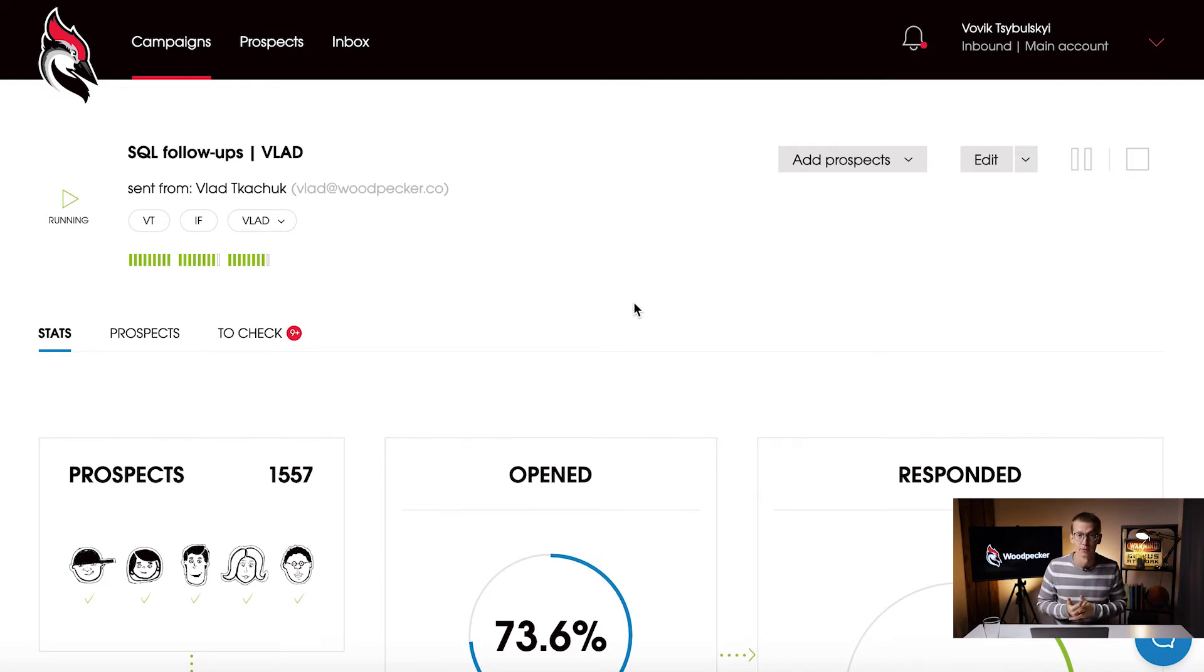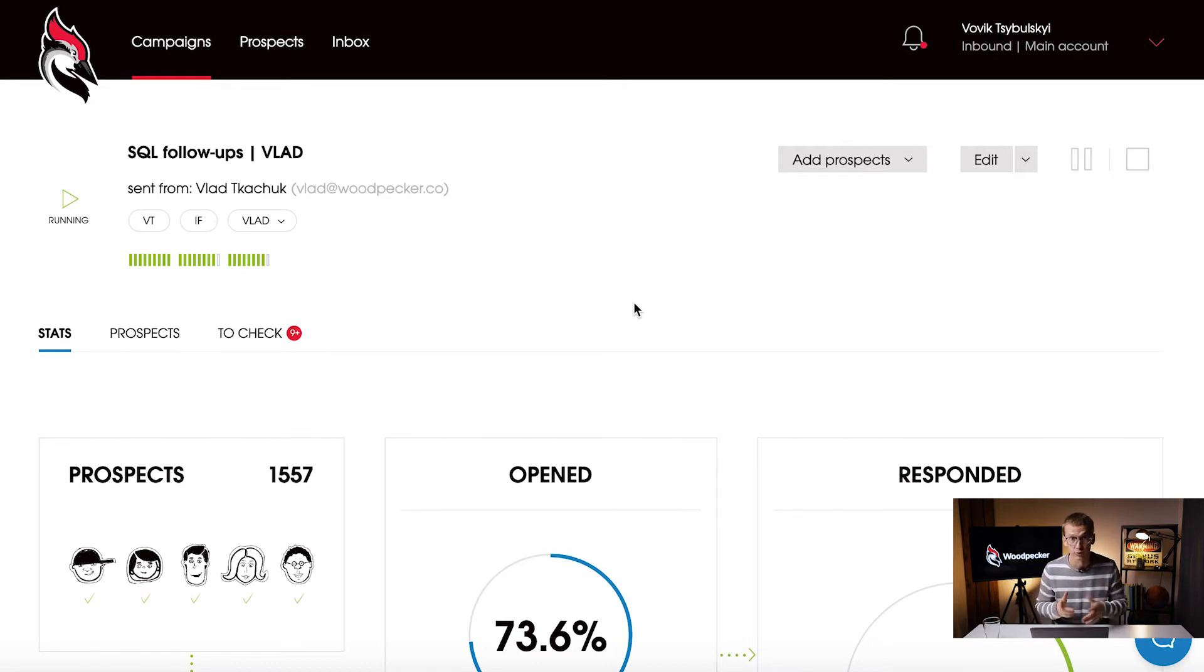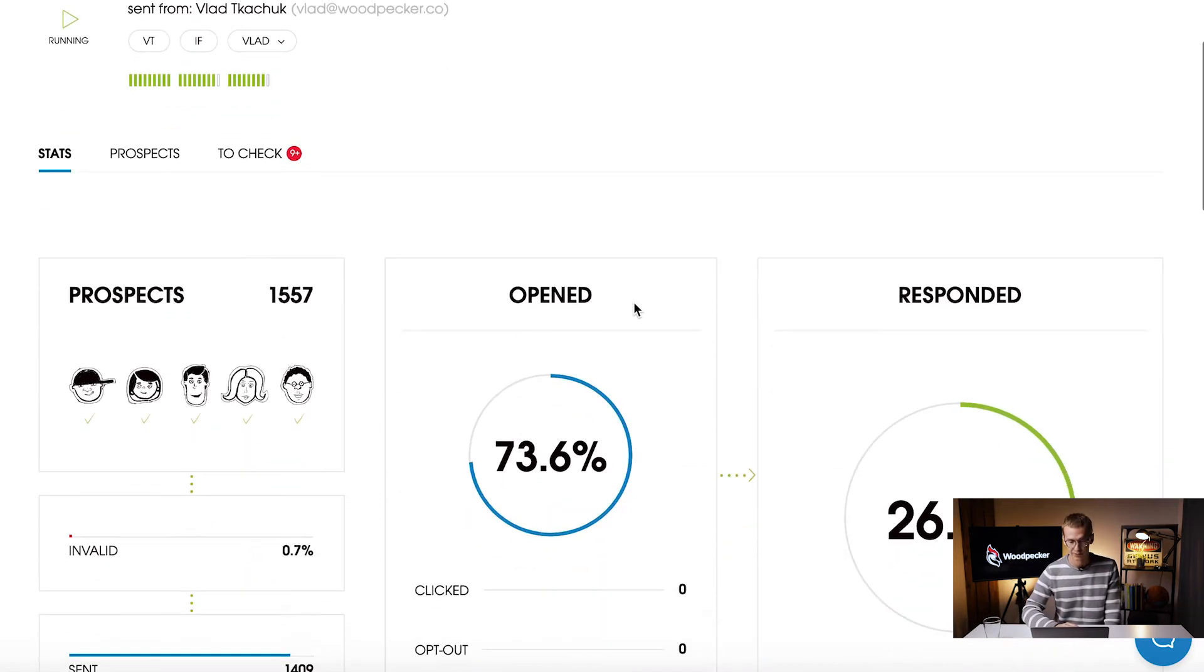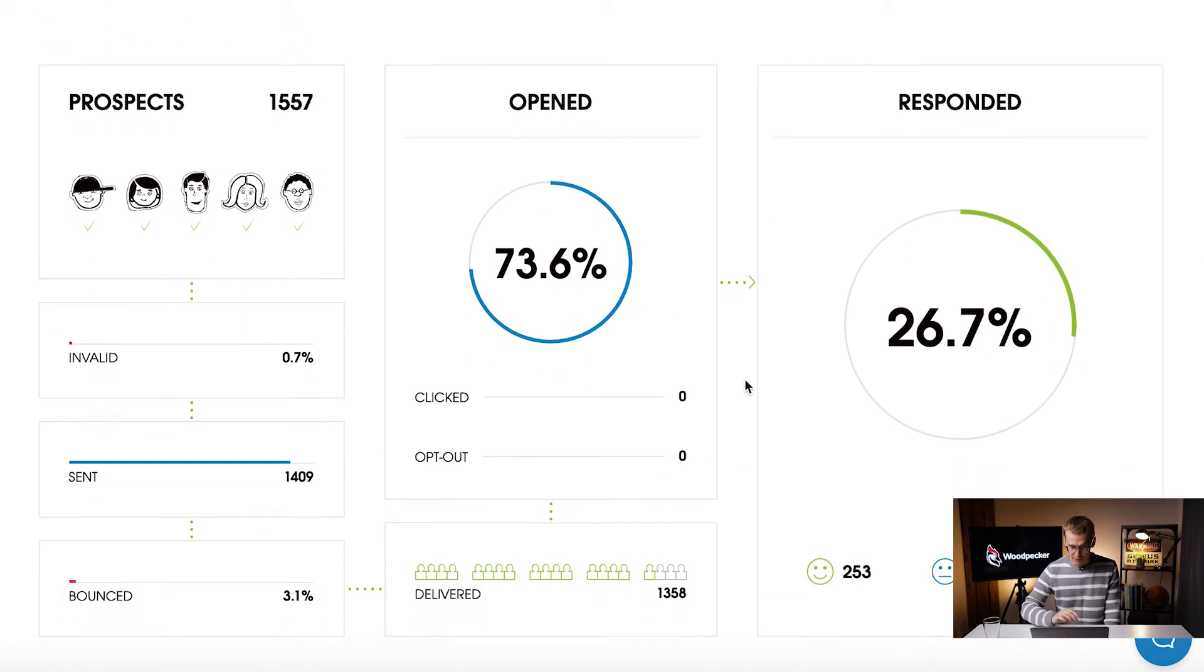You can use Zapier, you can use our API keys, also you can use our WordPress plugin. Actually we have a separate video about that so keep it in mind. Let's move on to stats.